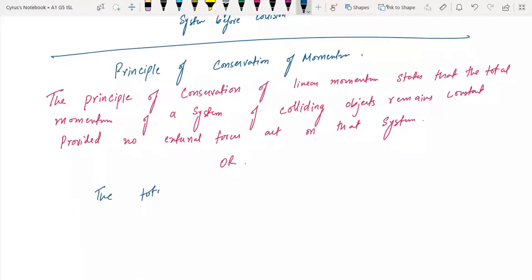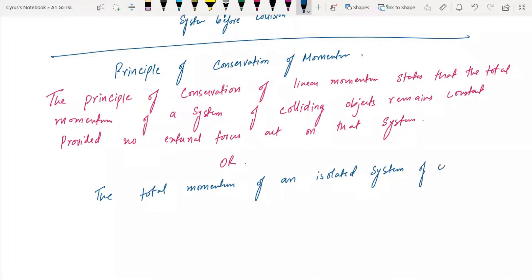The principle of conservation of momentum states that the total momentum of an isolated system remains constant. This is what we have in accordance with the principle of conservation of momentum.